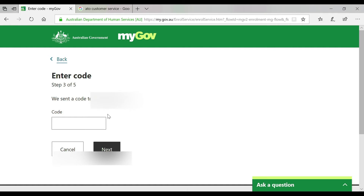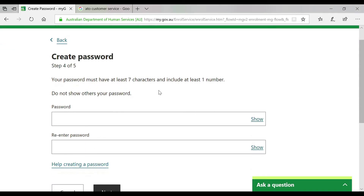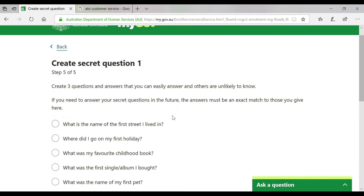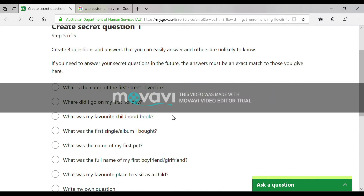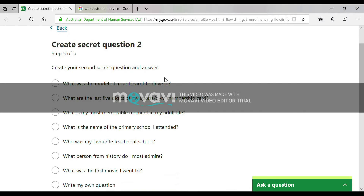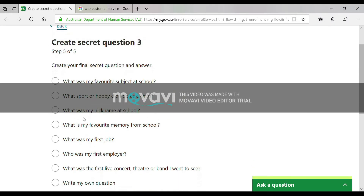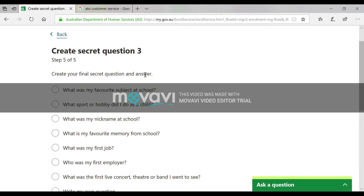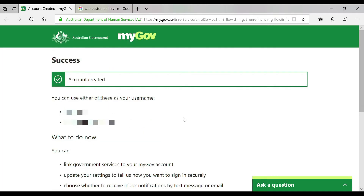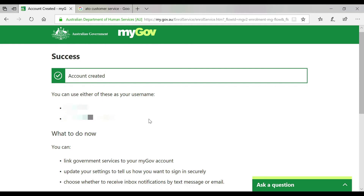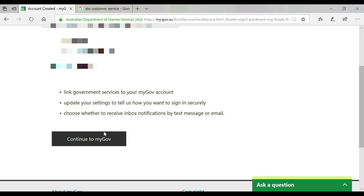Next, choose a password that complies with the required rules, then choose a security question, a second security question, and a third security question. After that, your account will be created. You can log in using either your username or your email ID, then click 'Continue to myGov'.